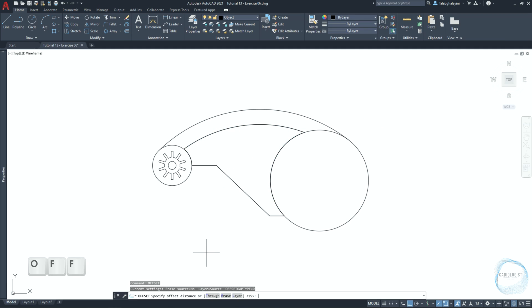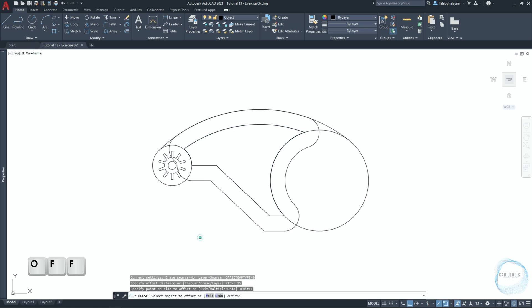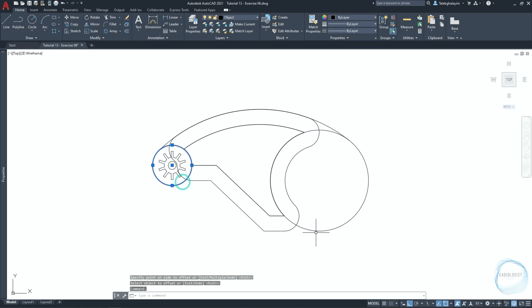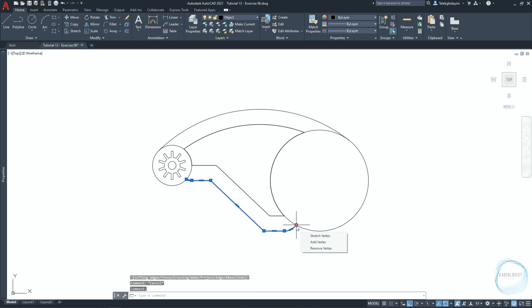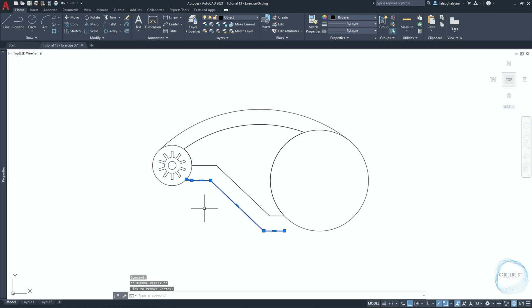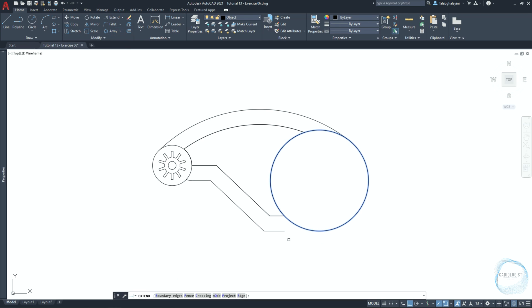Offset this part 15 millimeters outward. Select this circle and this one, then activate the trim command and trim these parts. Select this polyline, place the cursor over this point — a list of three options will appear. Click on 'Remove Vertex'. Select the circle and activate extend, then click here to extend the line.